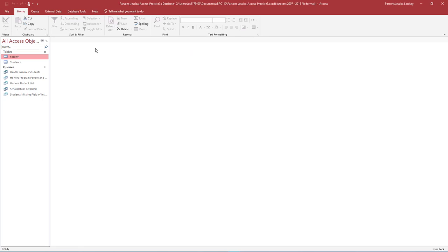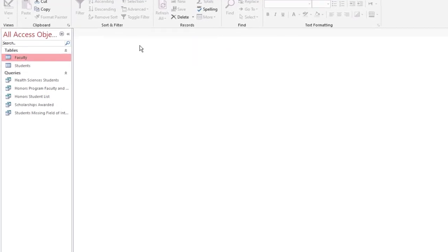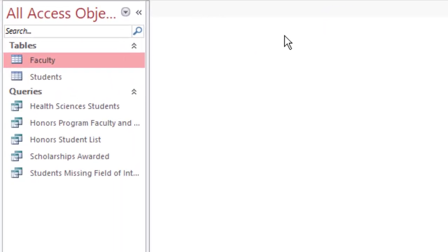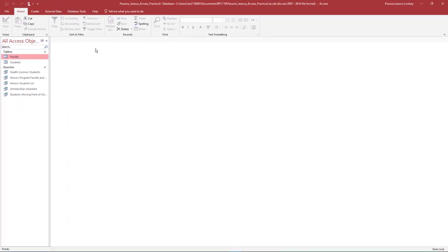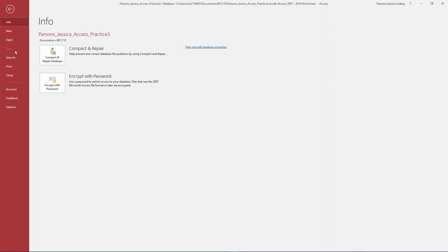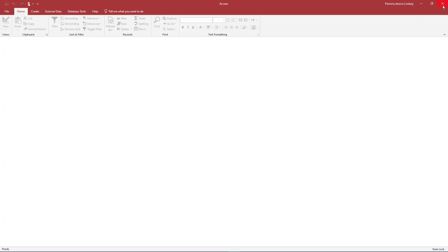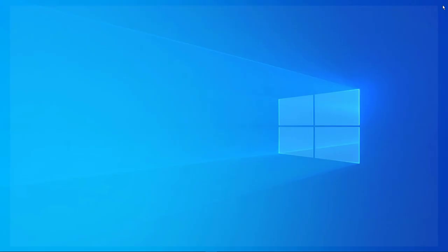Take a moment to verify you have the following tables and queries in your database. To exit out of the database, first close any database objects that are open. Select the File tab and take note of where your database is saved. Then select Close, and exit out of Access. Submit your entire database for grading per your instructor's instructions.